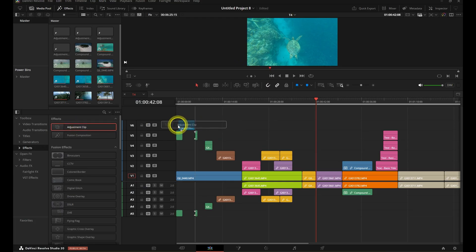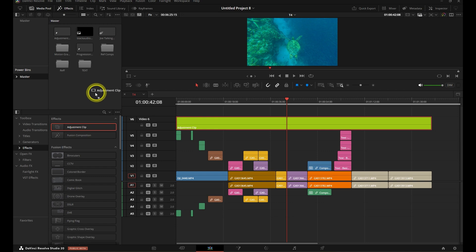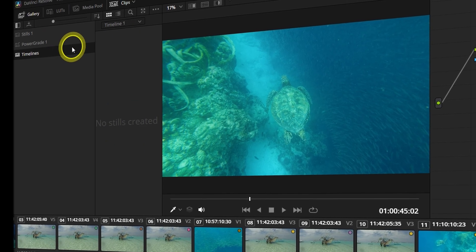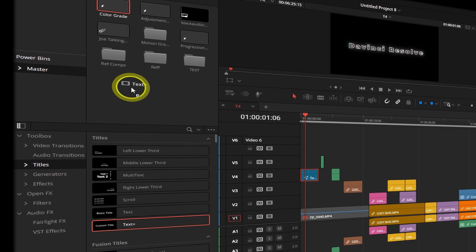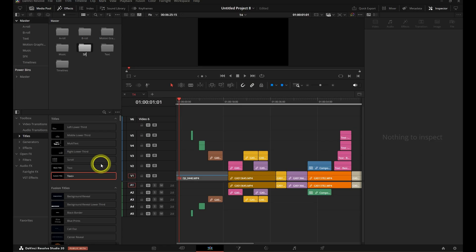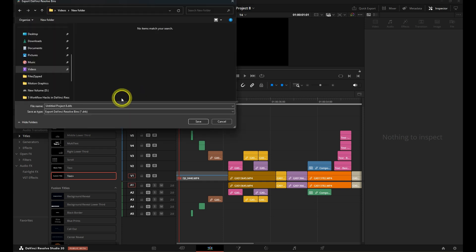Hack #3 is all about reusability. You should not be recreating the same edits every time you open a new project. This is where templates, adjustment clips, and timeline presets come in. If you have a standard color grade you use on all your talking heads, wrap it in an adjustment clip and save it in your Power Bins. Or save it as a Power Grade on the Color page. Using the same subtitles every time? Create a Fusion title and drop it in your Power Bin so it's available in every project. If you have a certain way you structure your timelines, bins, or markers, save a full project template so your setup is already there waiting for you. This isn't lazy — it's efficient.